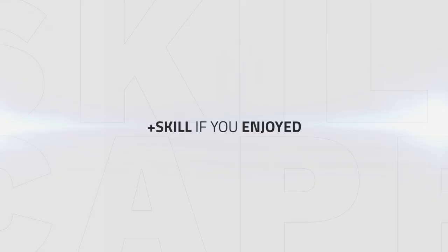That's gonna be it for this guide guys. Please leave a like if you enjoyed it and let me know what you think in the comments, and I'll see you guys next time.